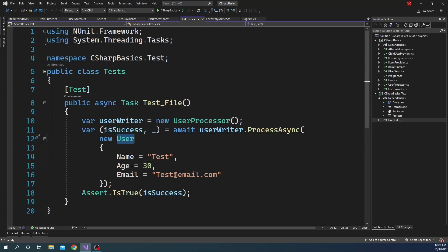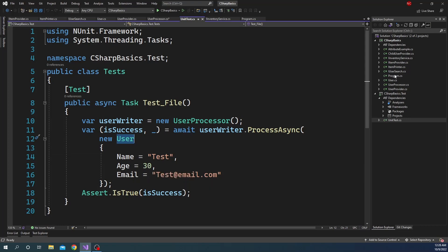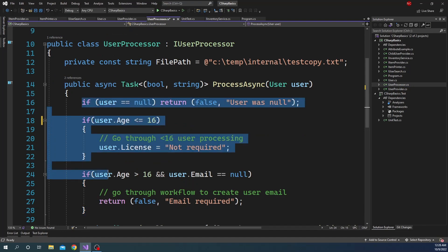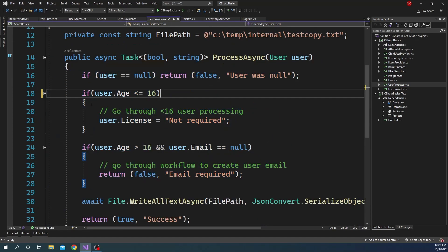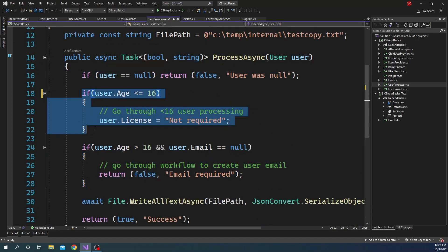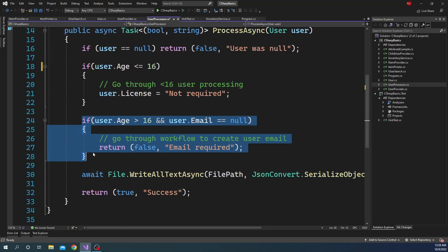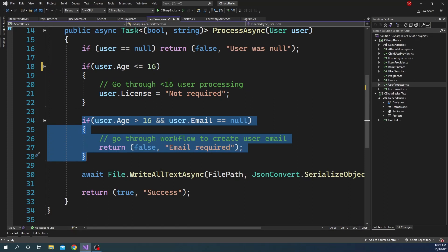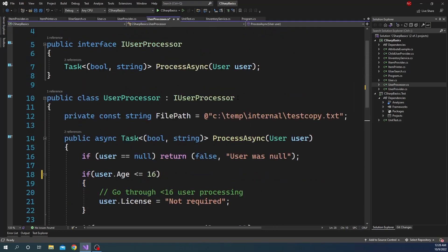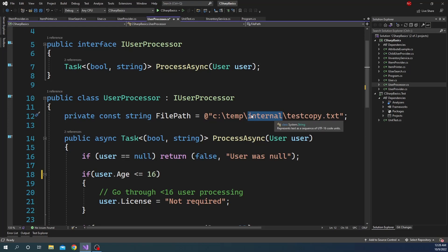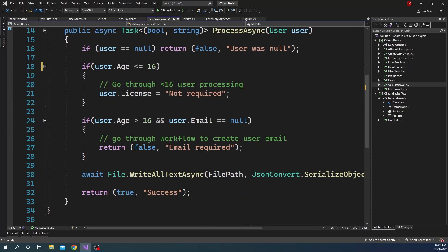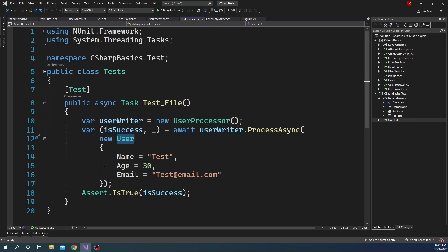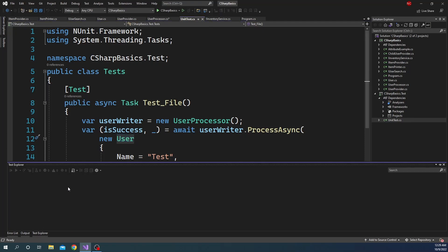And you can see here we are creating the object as well as we are giving an age of 30 and an email. So technically if we run, it should go through all these. It is not less than 16, so it is not going to come inside this. And it is greater than 16, but the email is not null, so it is not going to come inside this. It will directly go and try to write the file into the file system. And for the file path, I have given a file path which is temp/internal, and this folder does not exist inside the temp folder right now. I'm doing this so that I can show you that this is connected and it's going to... the unit test itself is going to fail.